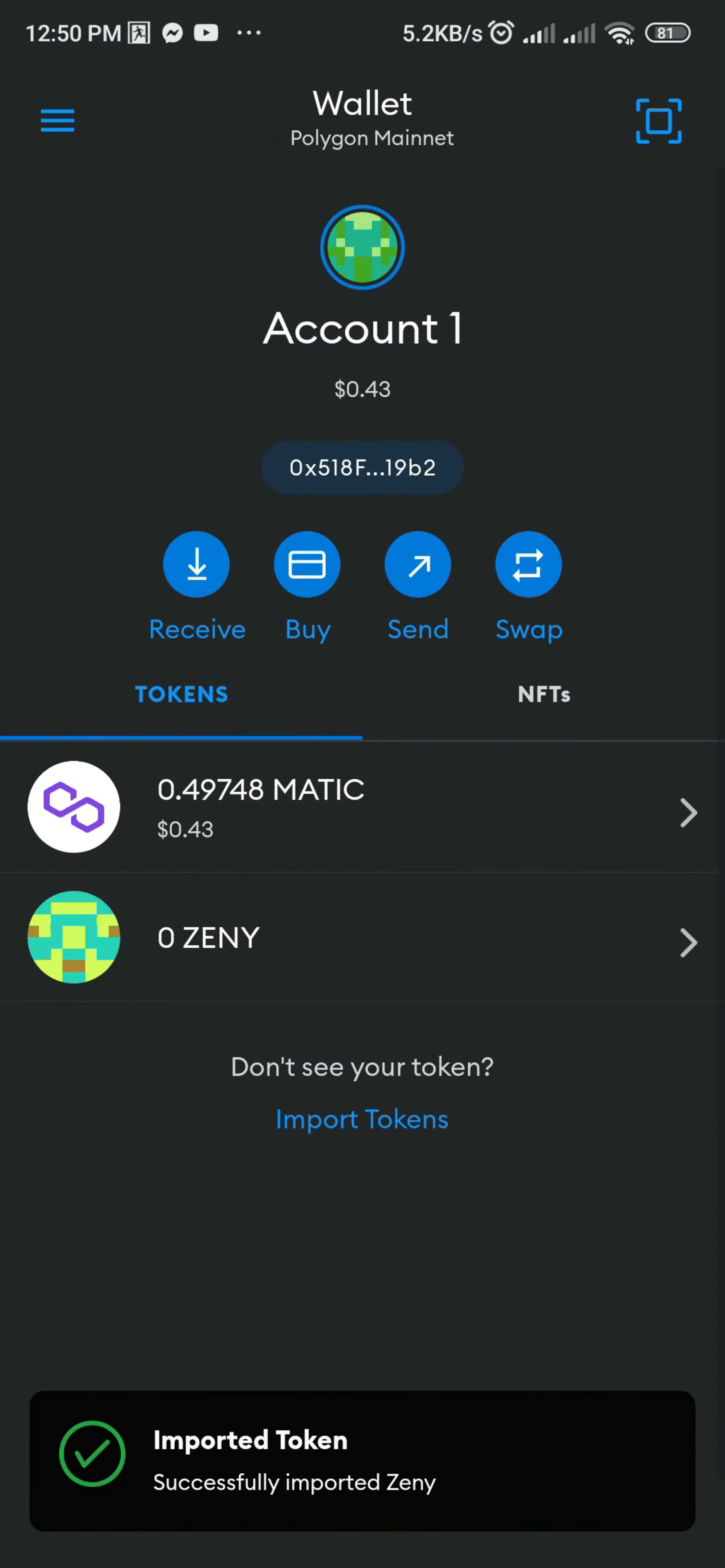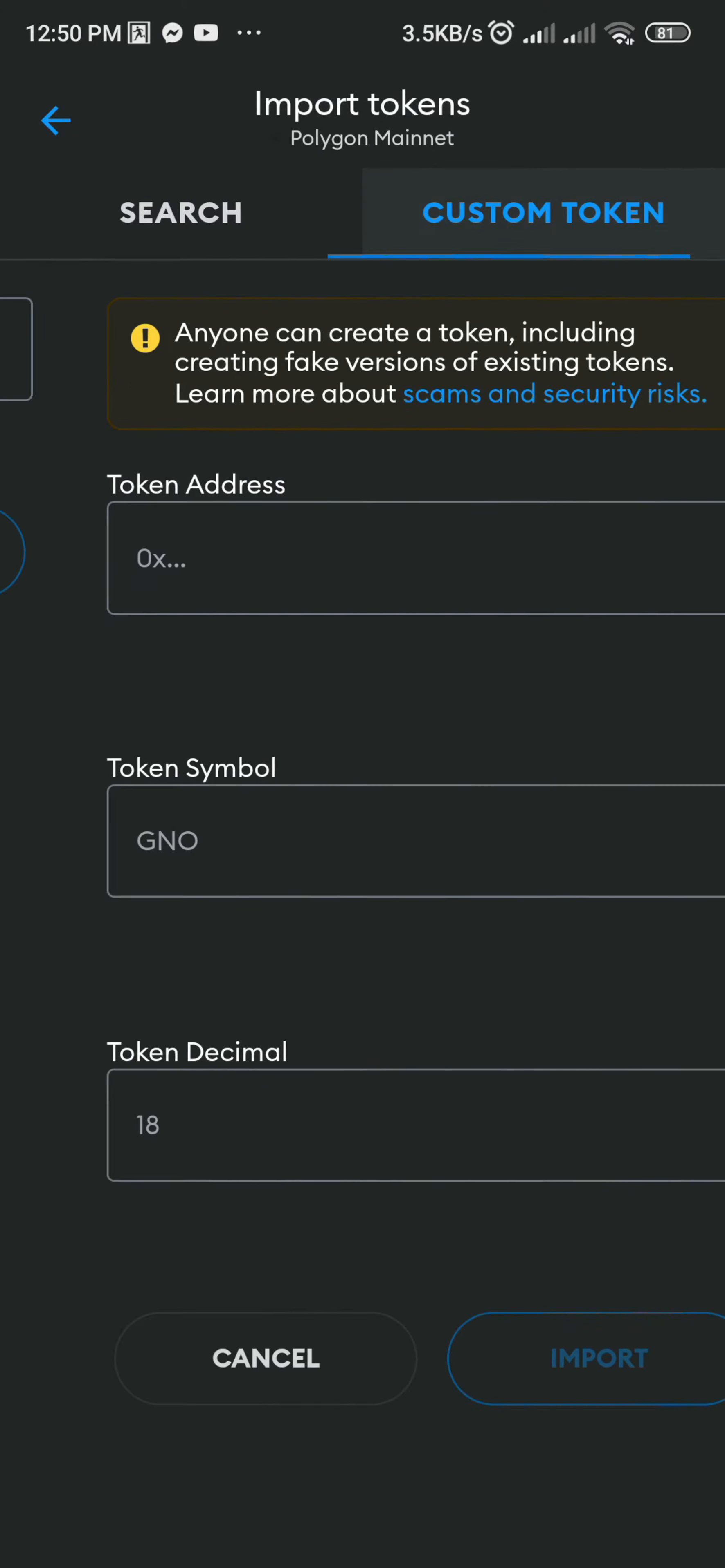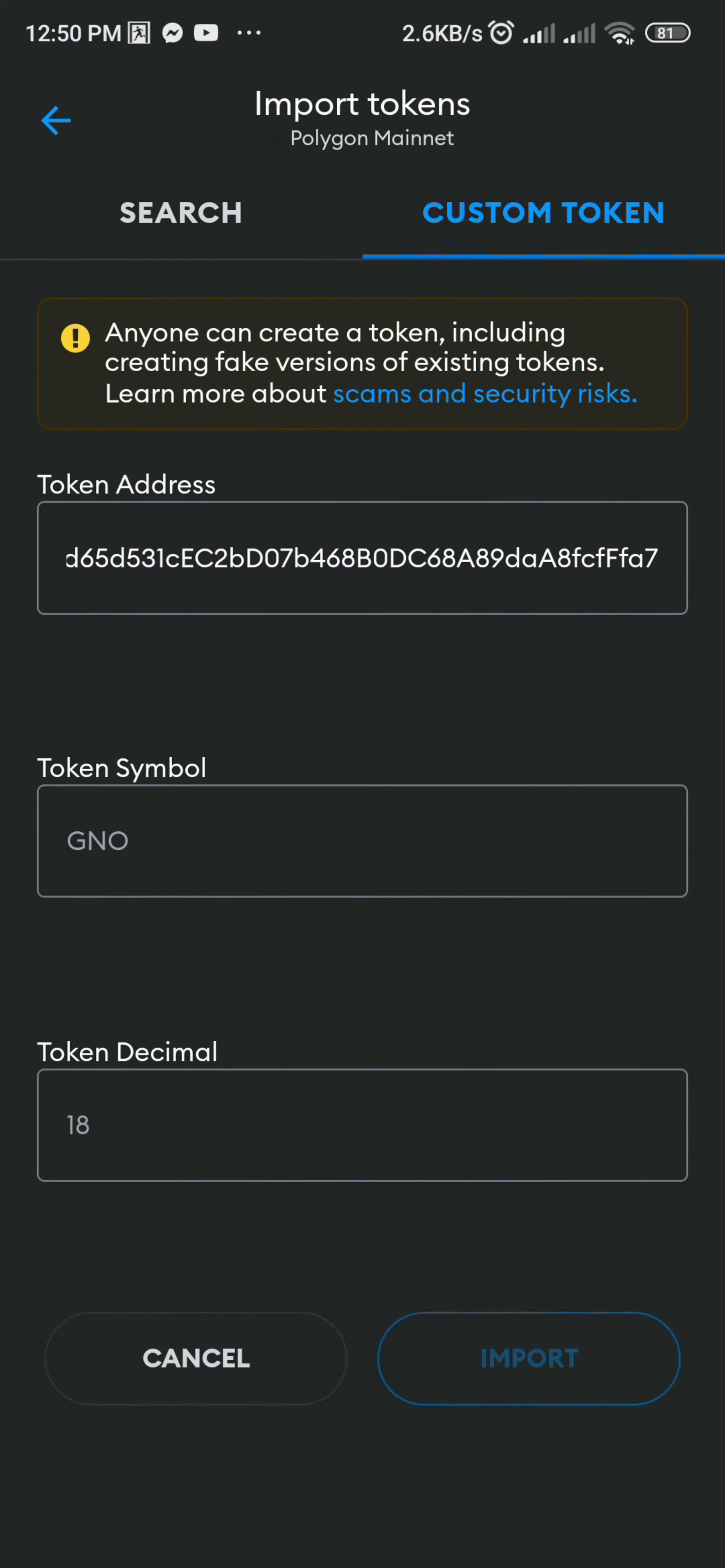Use the same process for importing In. Click Import Tokens and click Custom Token. Paste the token contract address of In and the other fields should automatically be filled. Click Import.